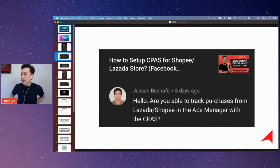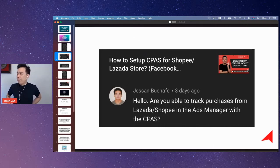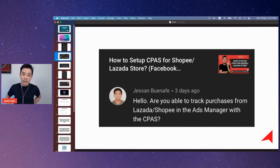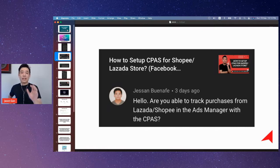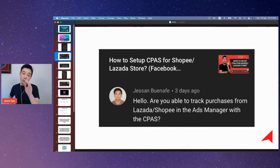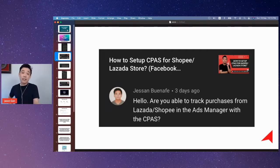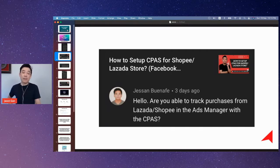Jesson is asking whether we are able to track purchases from Lazada and Shopee in Ads Manager with CPASS. That's a very good question. For those who are new to this — if you are selling on Shopee or Lazada, the biggest challenge when you have a new store without CPASS access is you won't be able to retarget people who visited your store.